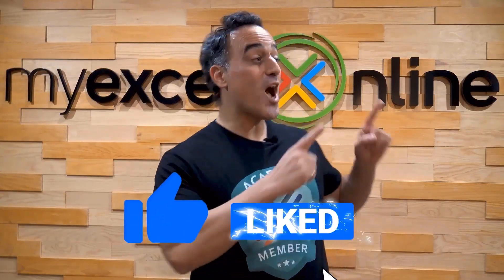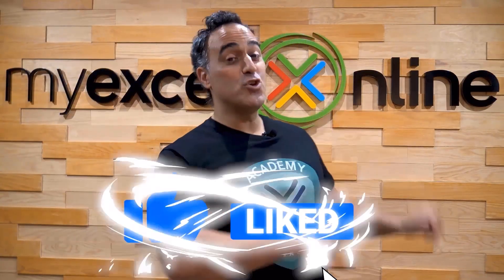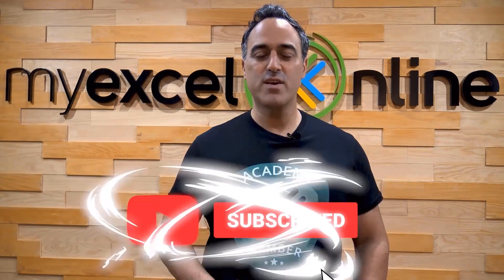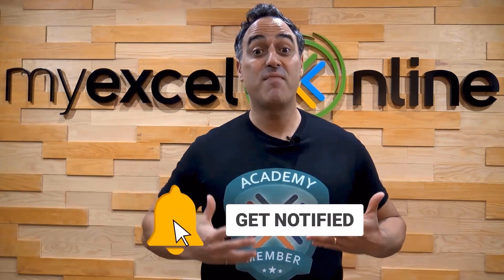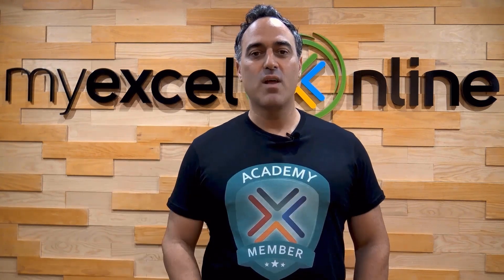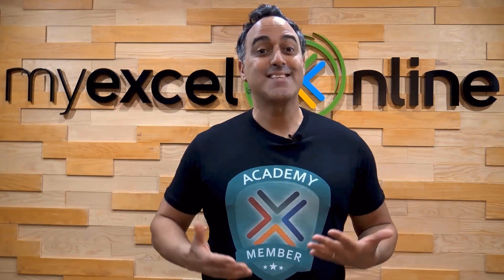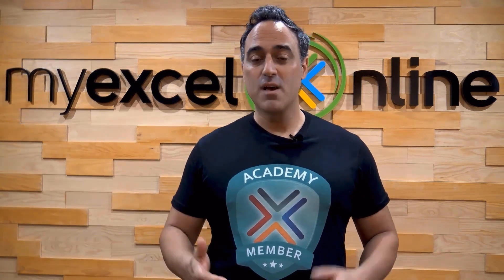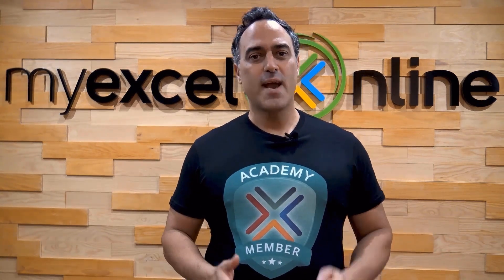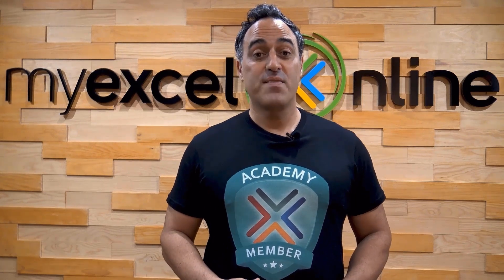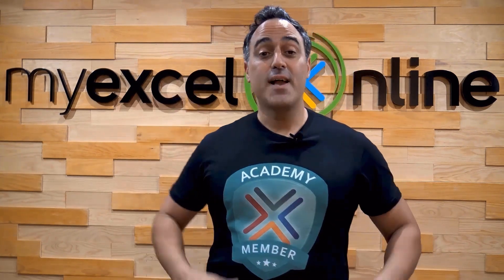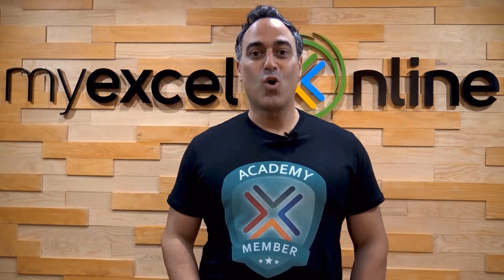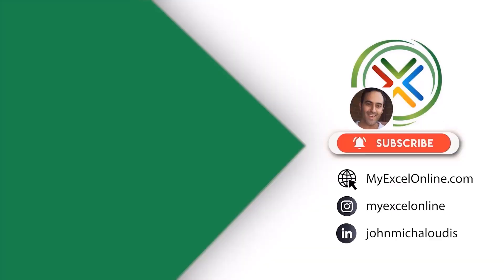If you like this video, subscribe to our YouTube channel. And if you're really serious about advancing your Microsoft Excel skills so you can stand out from the crowd and get the jobs, promotions, and pay rises that you deserve, then click up here and join our Academy Online course today.